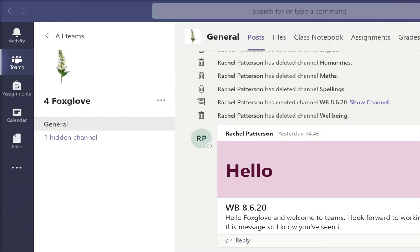Don't worry about some of the other things that are there at the moment. We're not going to use them straight away and we will help you get used to them as you go along.